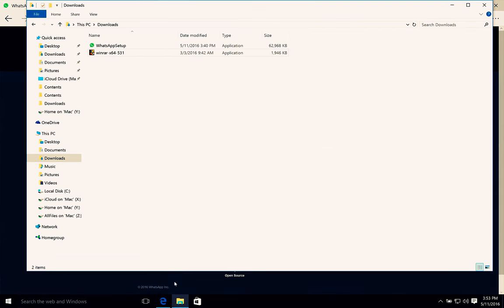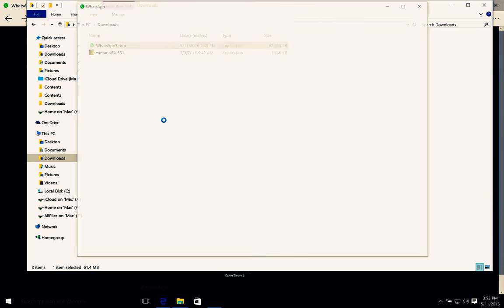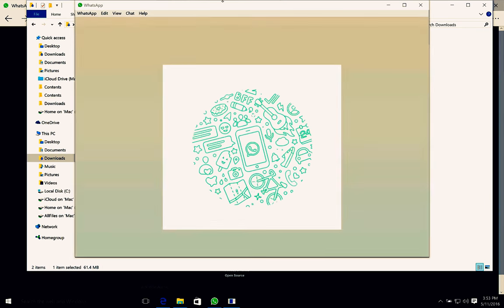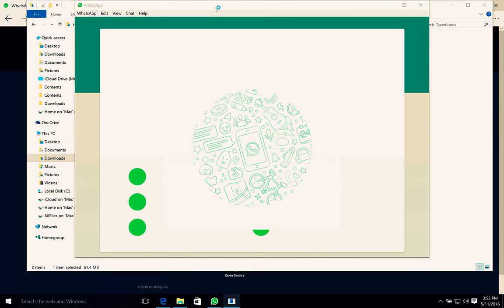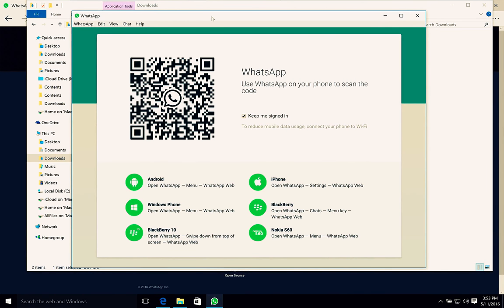There will be a setup like this, a portable application. You can move this application to wherever you want. Double-click on it and it will open a window. Here you can see the WhatsApp application with a QR code.